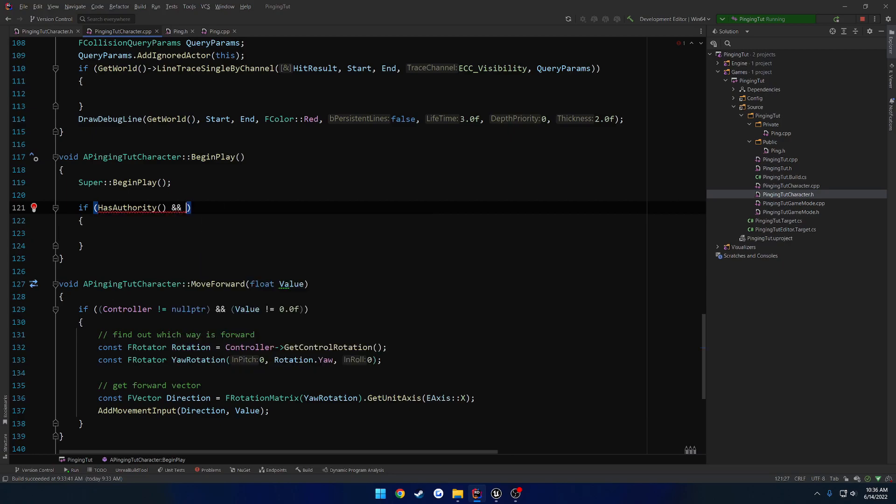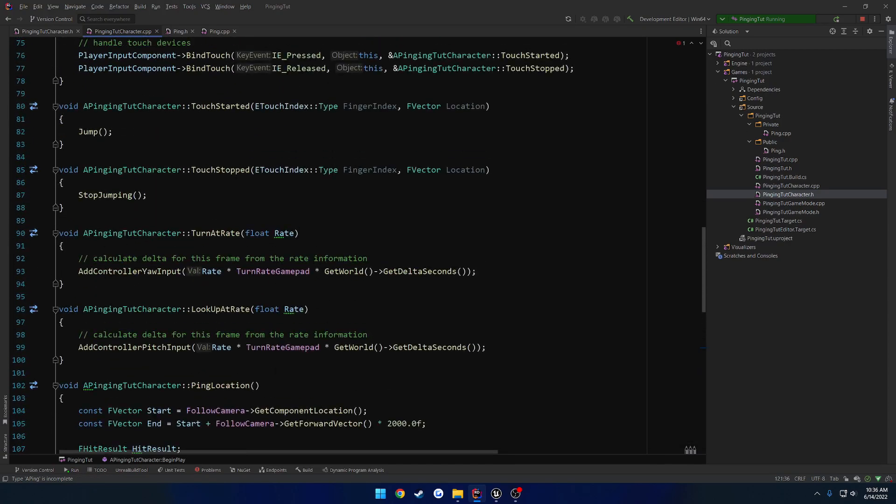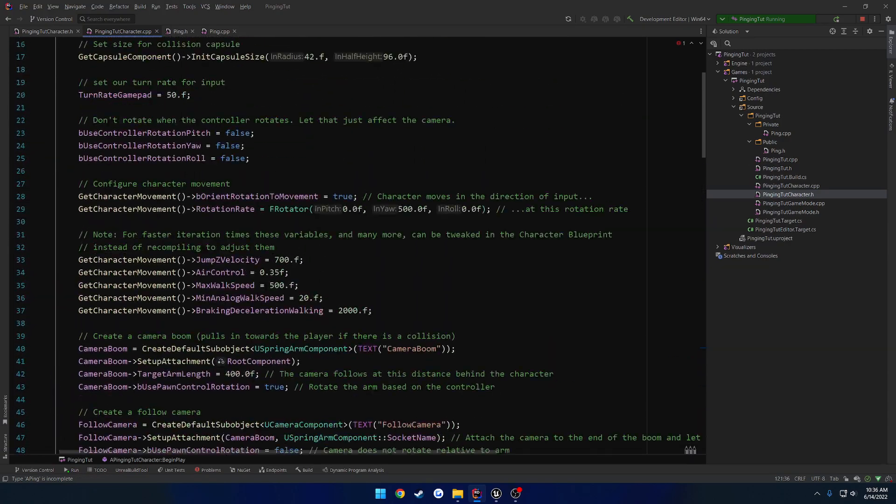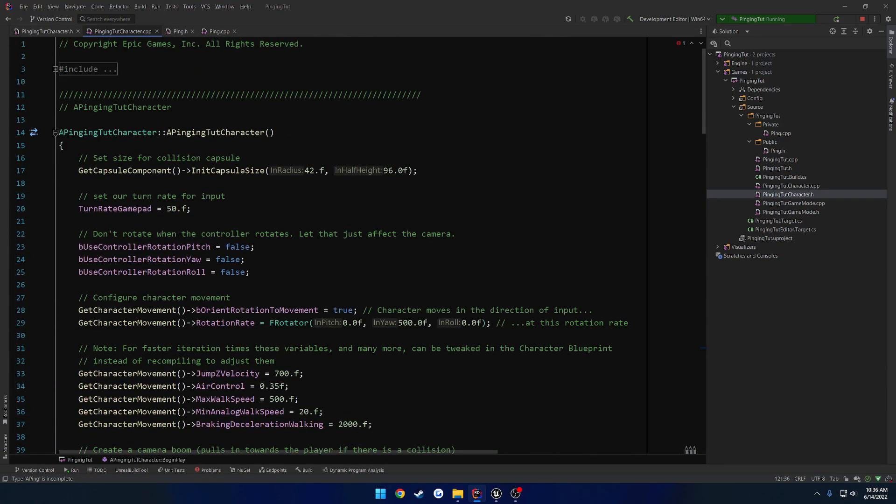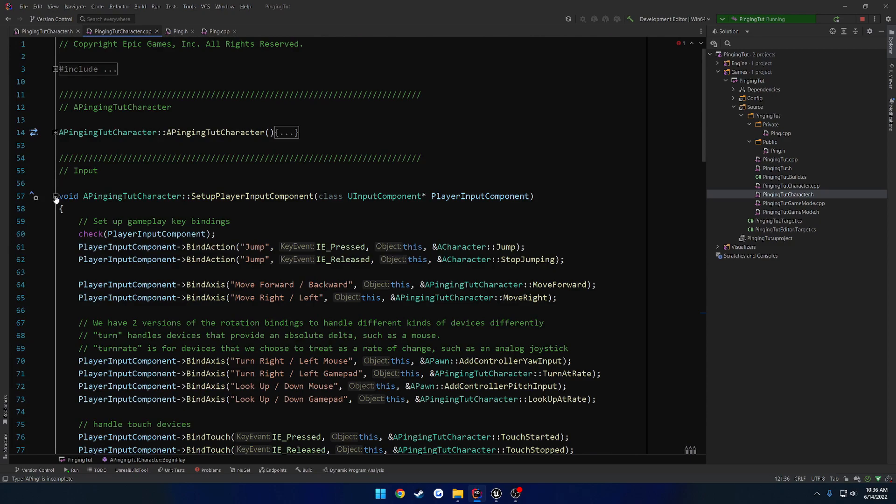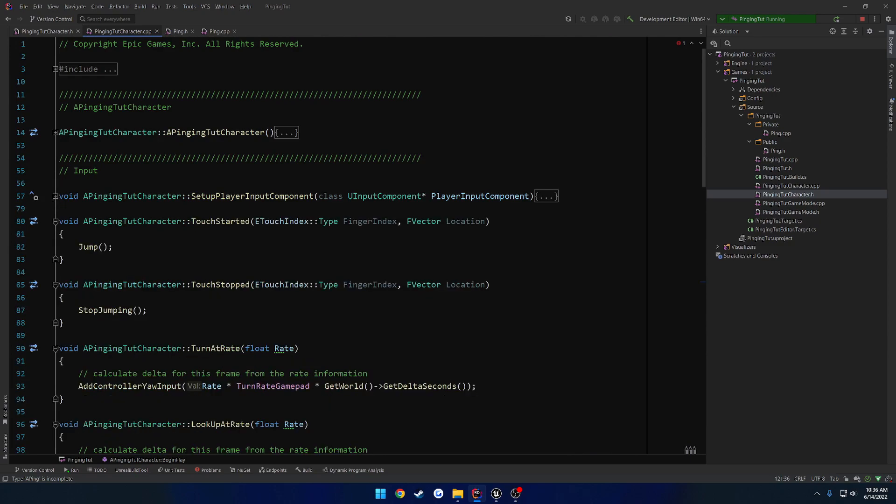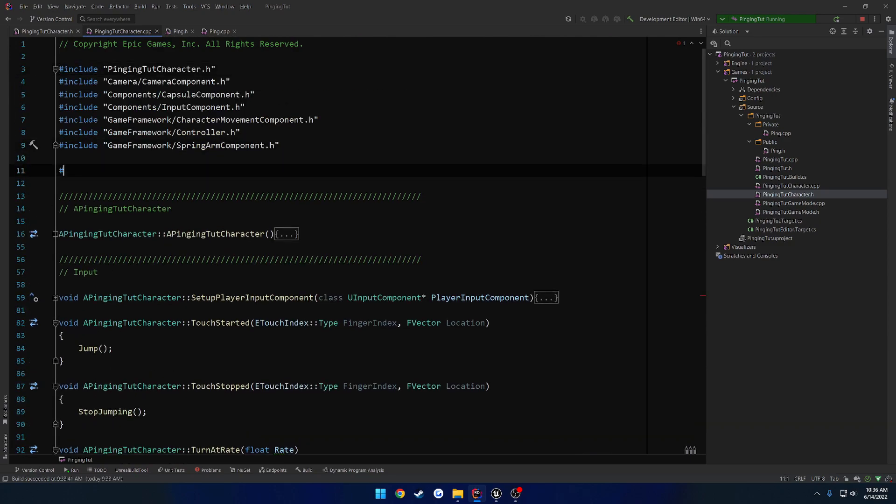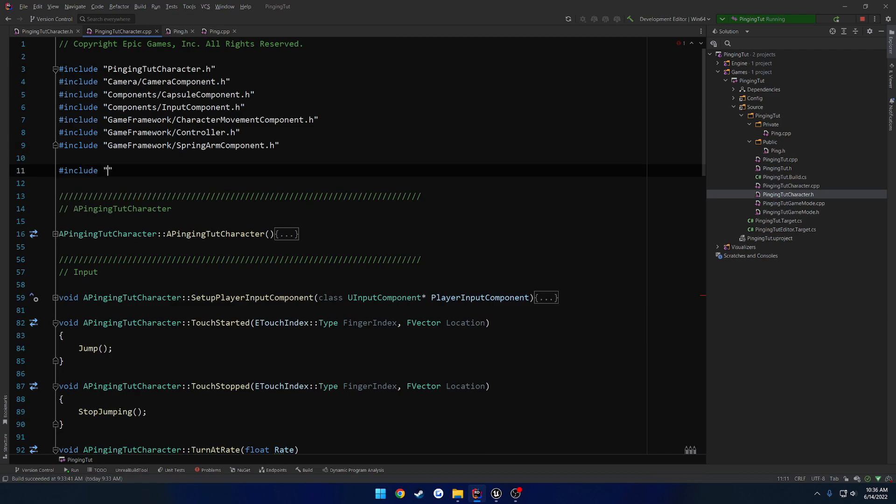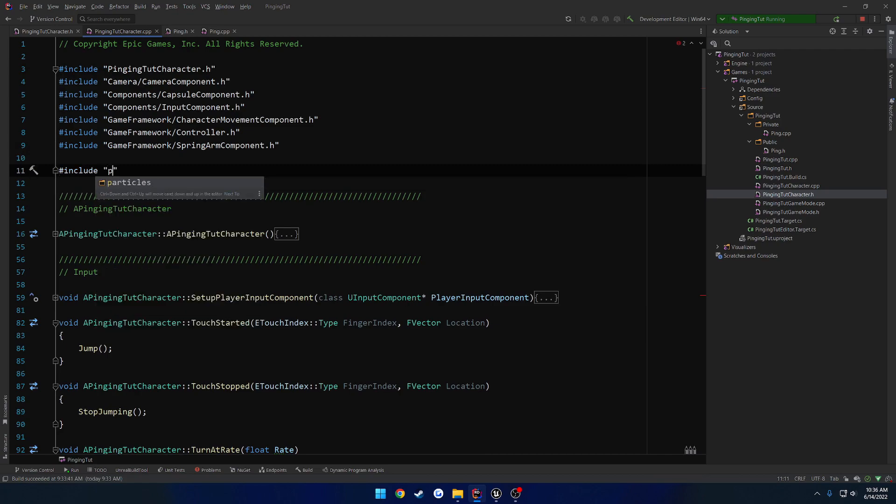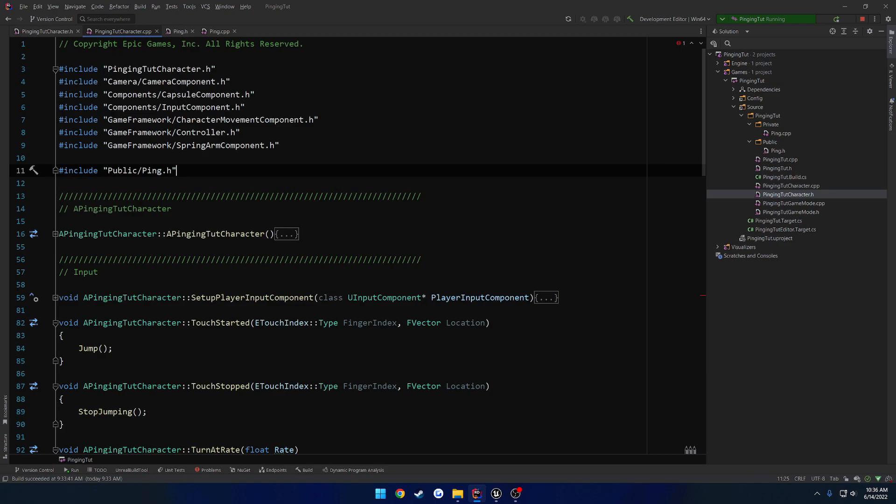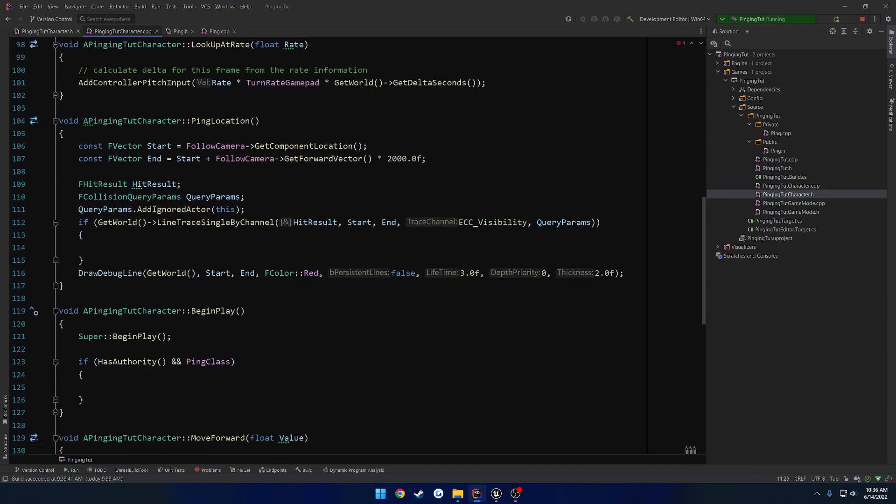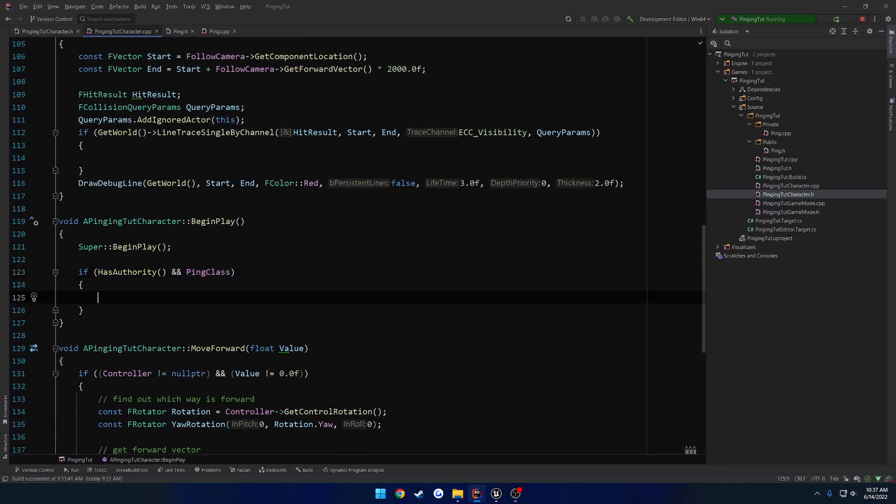Oh wait, no. Now you just got to include it. Okay. So let's go ahead and include our ping class. So public ping.h. And that should fix up that from complaining. So if our ping class is valid and we have authority.